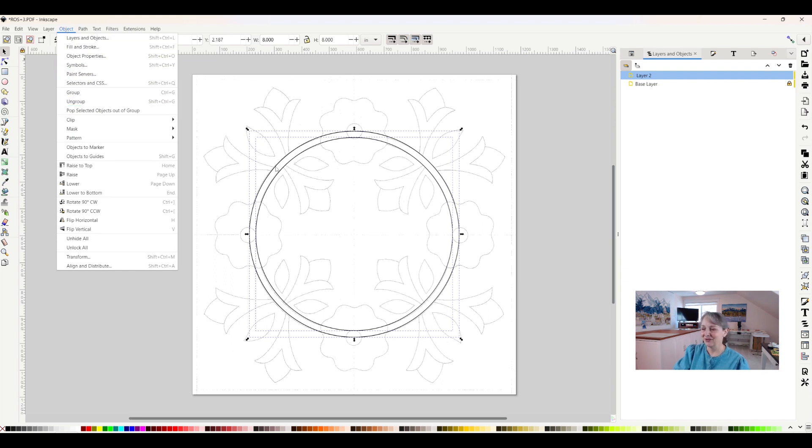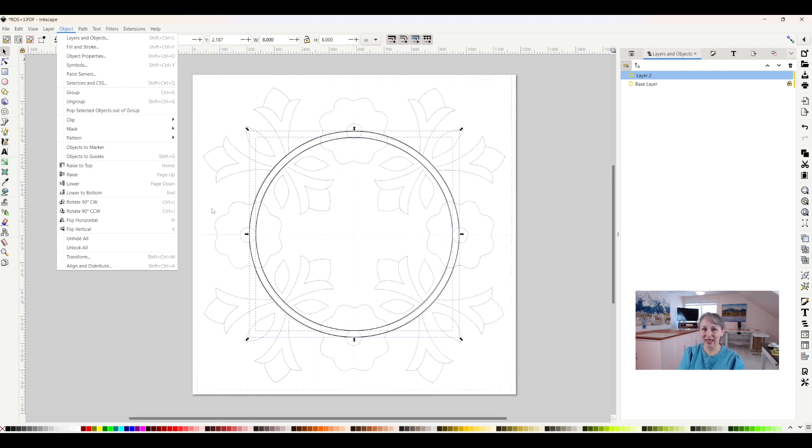So that is how you group and ungroup objects in Inkscape. If you like this video, click the like button and subscribe. And thank you so much for watching my video.